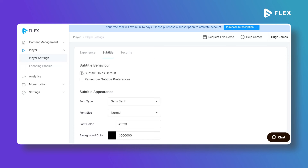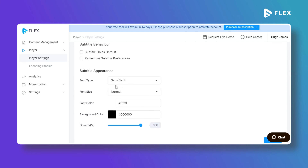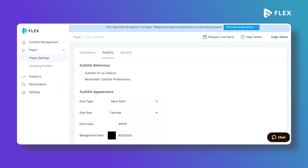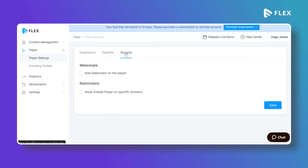Under Subtitle settings you have advanced options such as enabling subtitles on by default or remembering subtitle preferences. You can also manage how subtitles appear on the player by selecting font size, font style, font color, and opacity level.